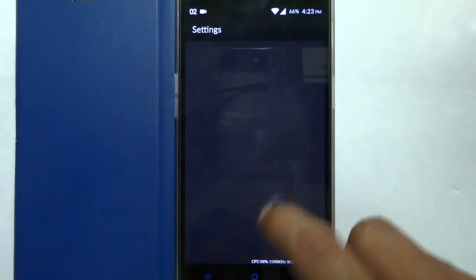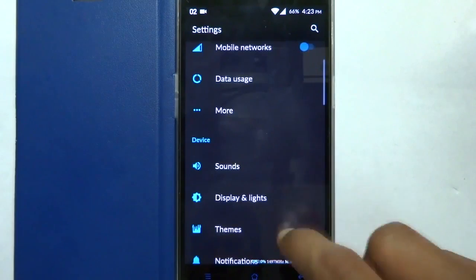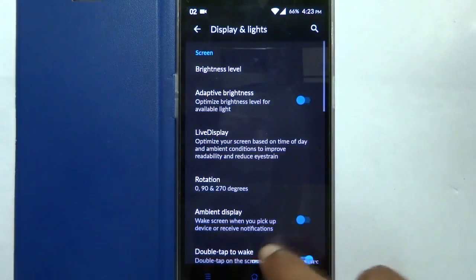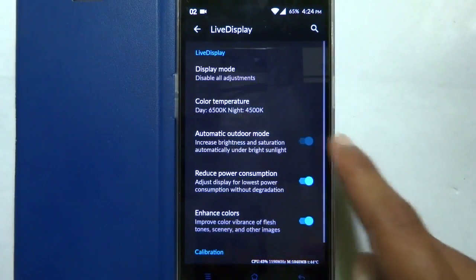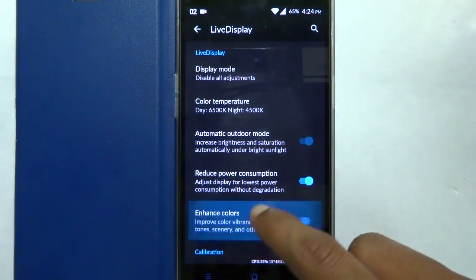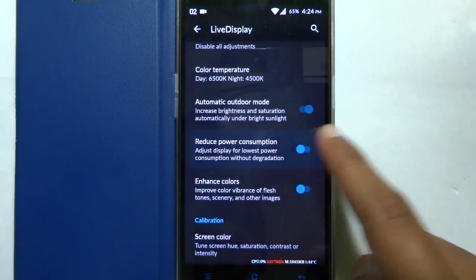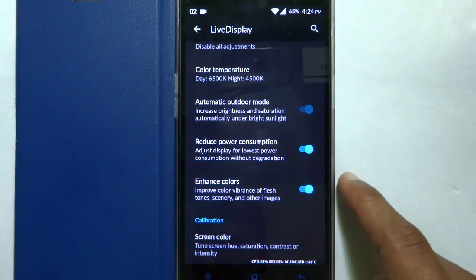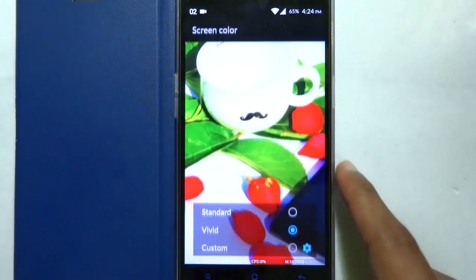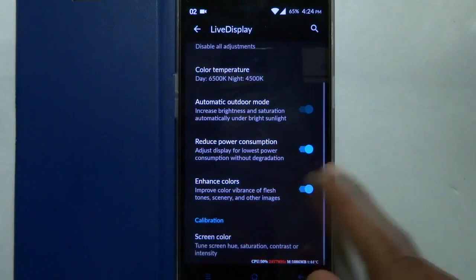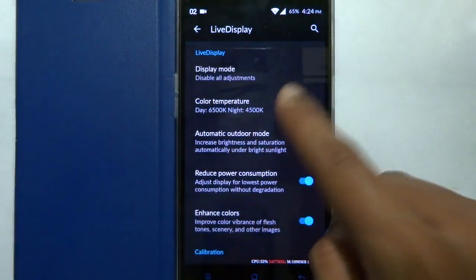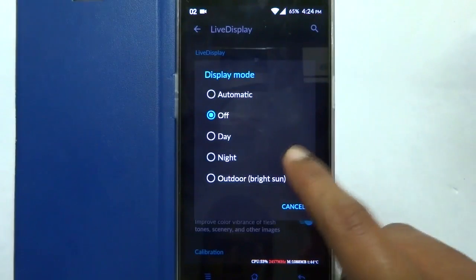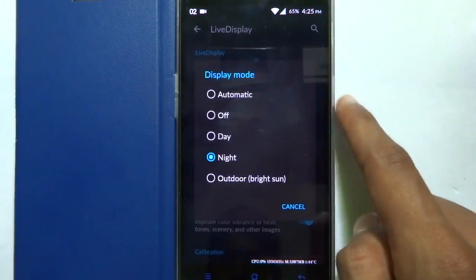Let me go to the settings and then display, and here you can see the Live Display option. This Live Display option is a screen filter which helps you to use your phone during night times. There are several options in this display mode such as automatic, day, night mode, etc. Once you set it to night mode, it will change the temperature of the display so that you can use the phone during the dark without any eye strain.